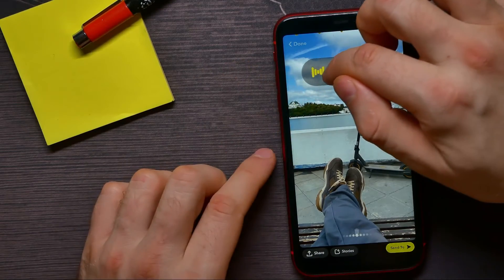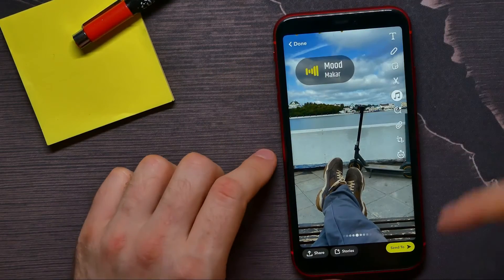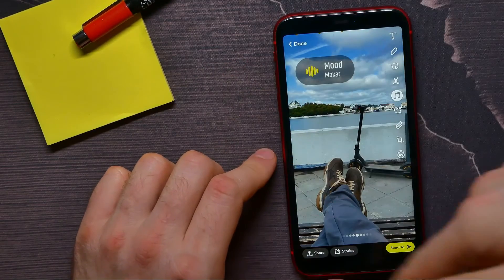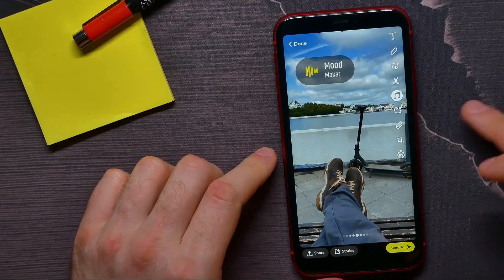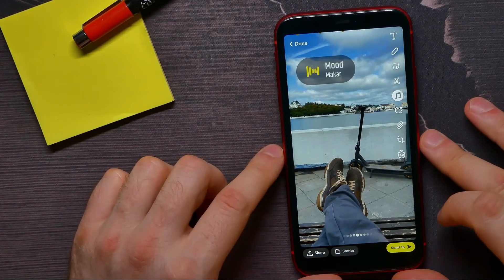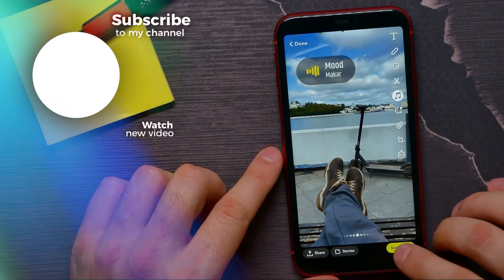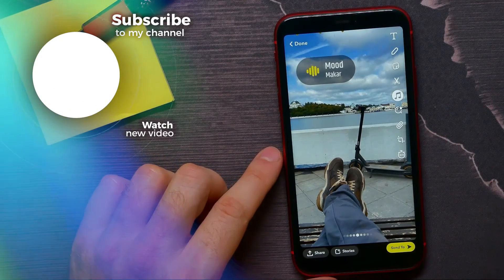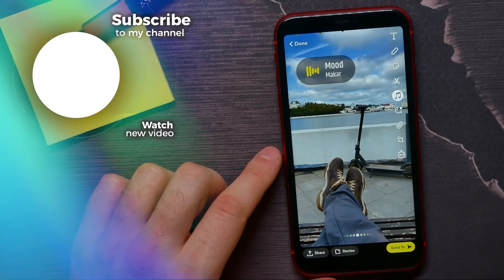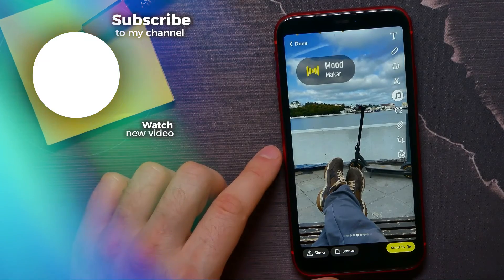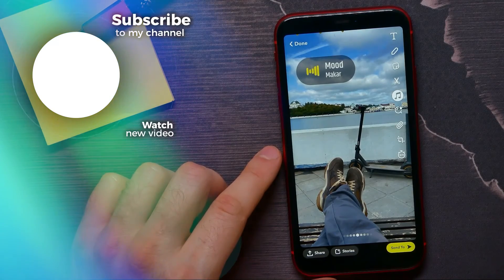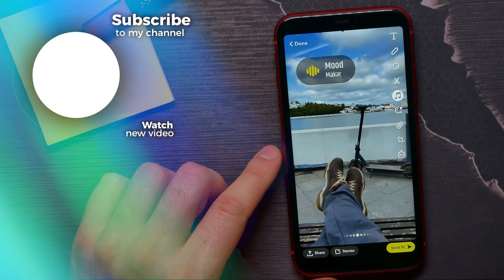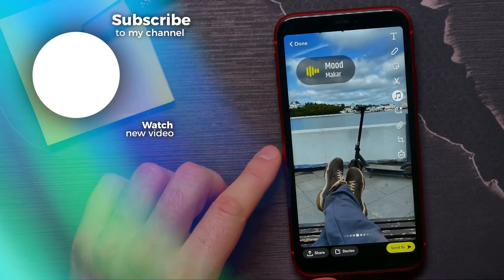And now you can continue editing your snap as you normally do, and then hit on send to send it to somebody. That's it. If this video helped you out, don't forget to like and subscribe.